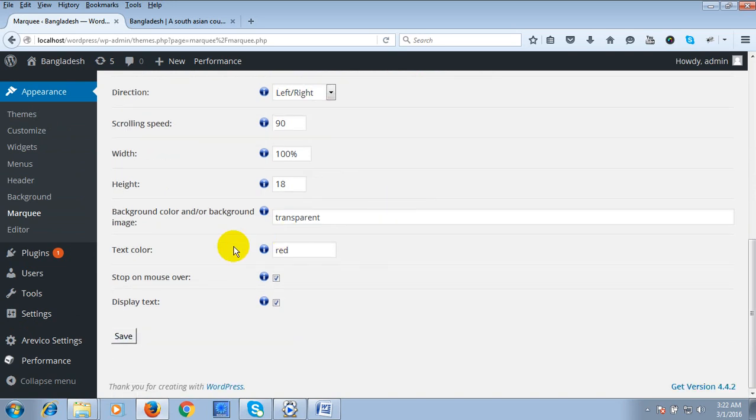You can also change the color: red, green, or blue. I'm changing it to blue. Then click on Save.